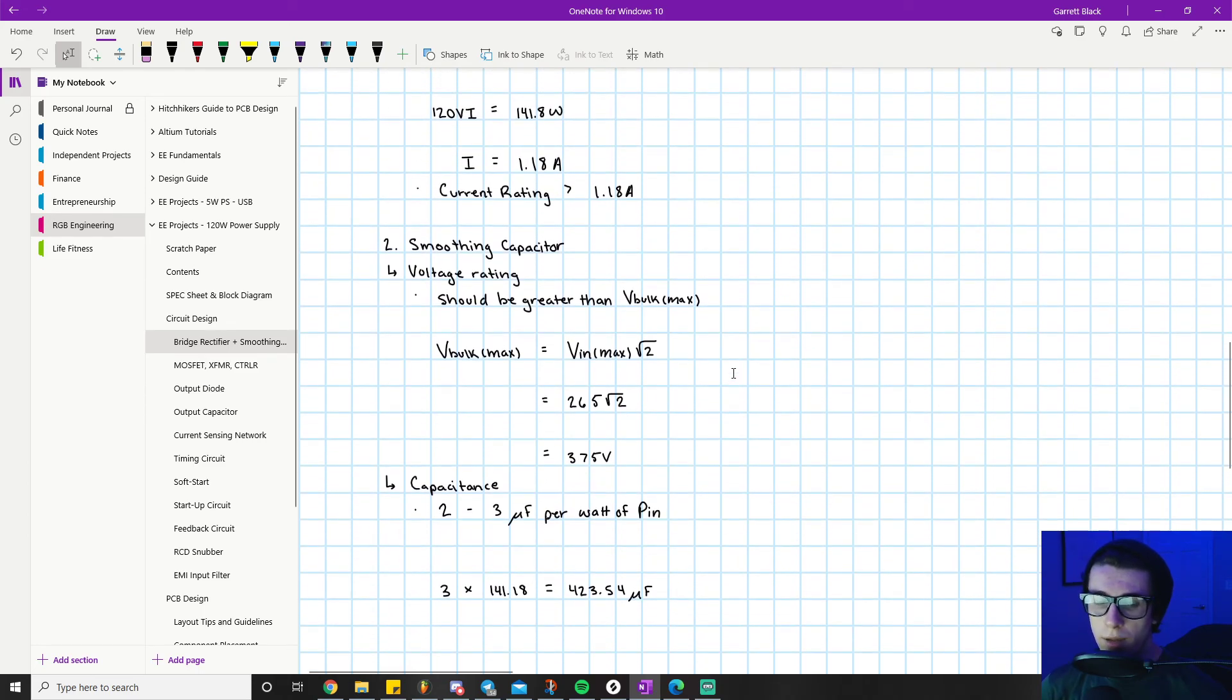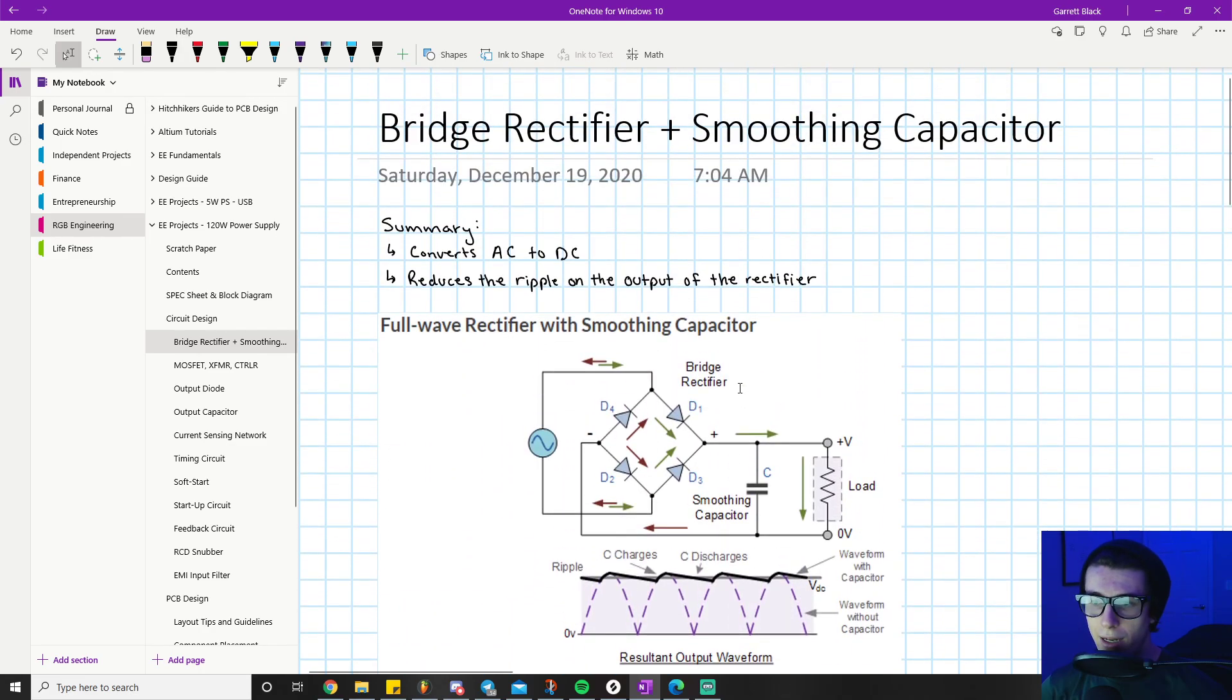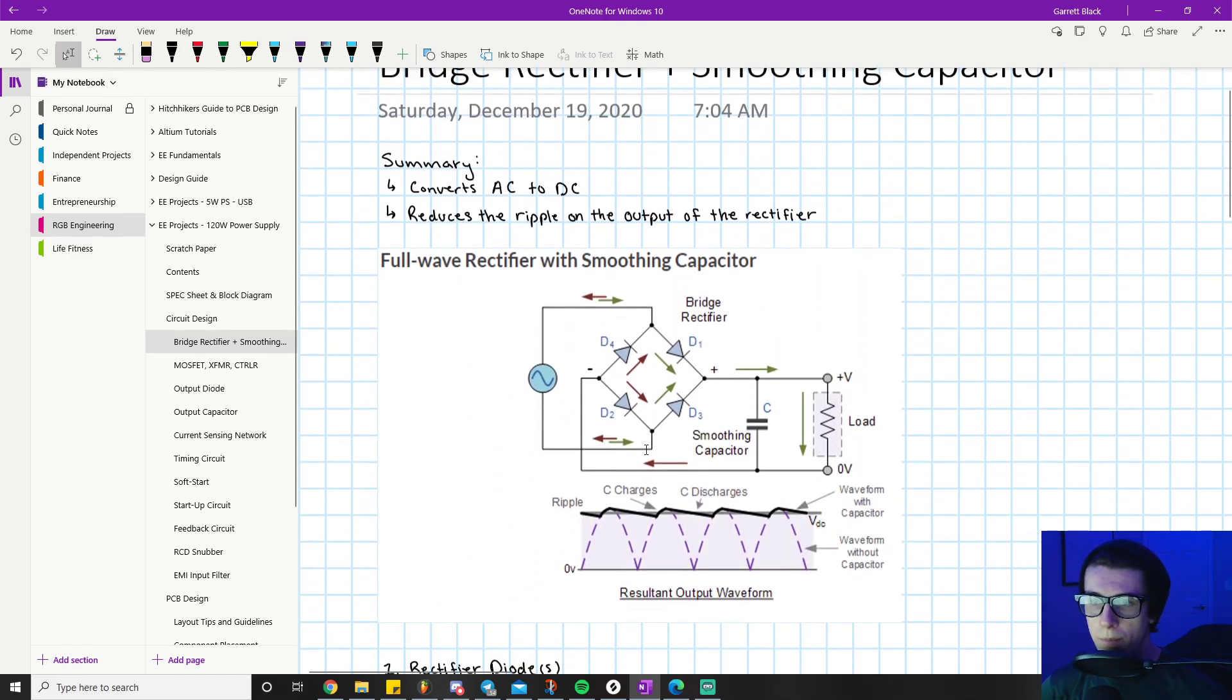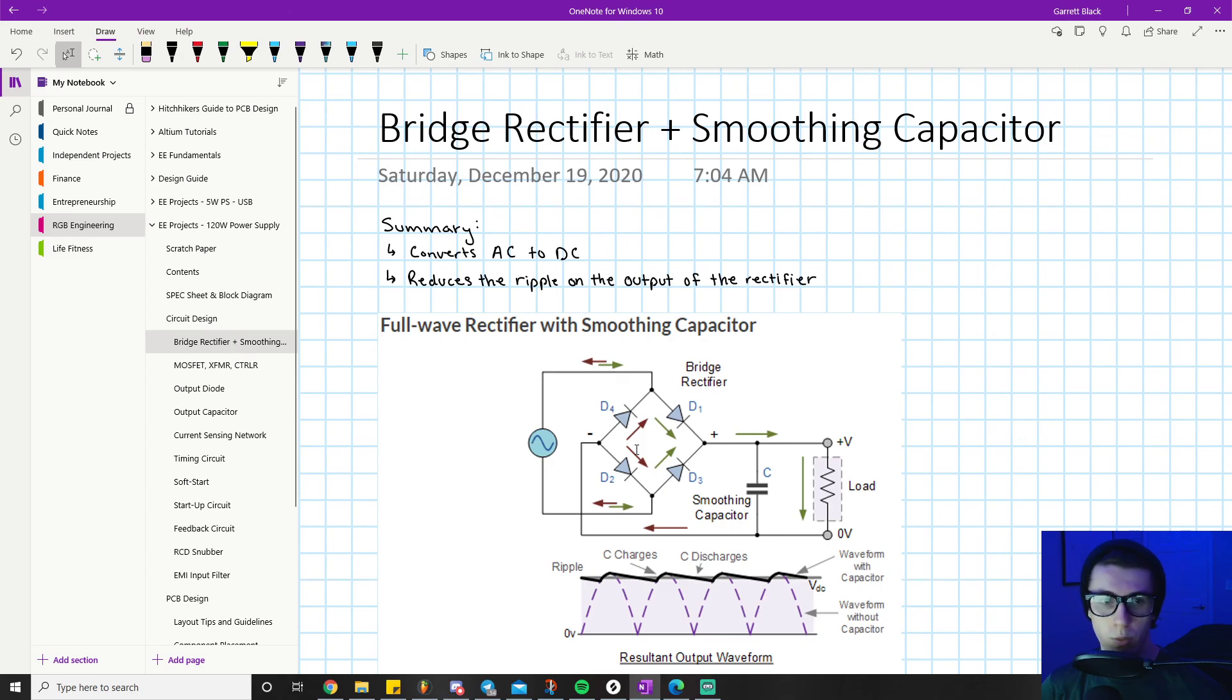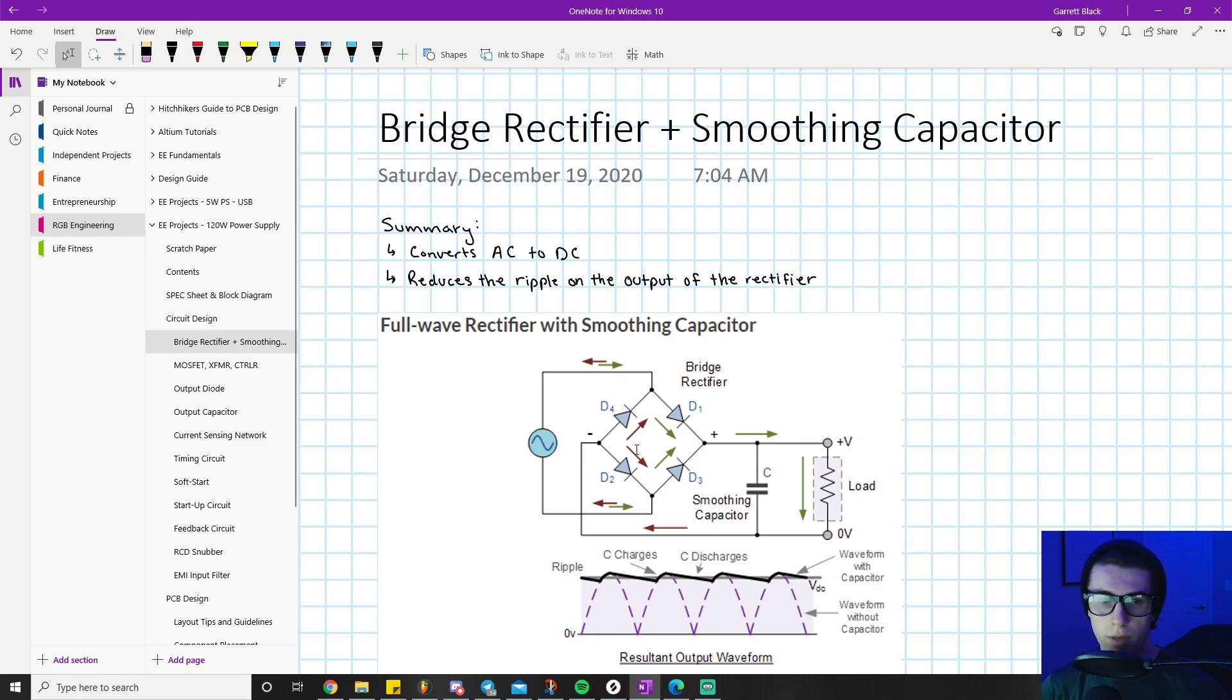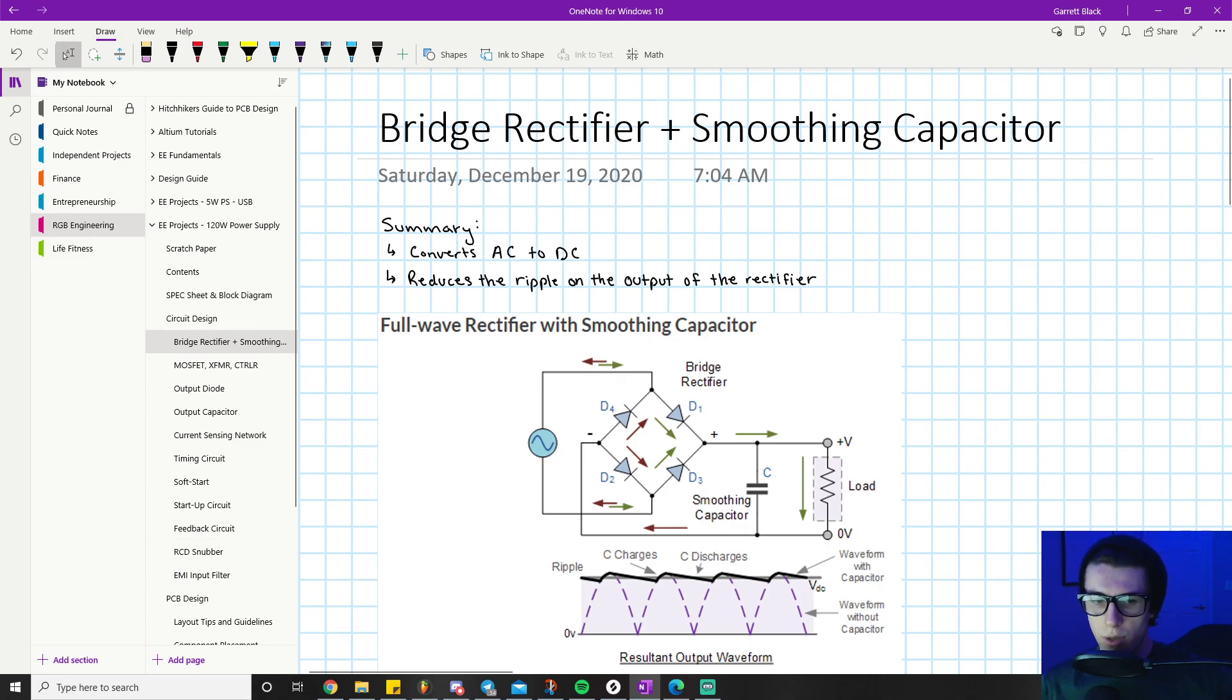That wraps up everything for figuring out how to calculate and select your component values for your input rectifier and your smoothing capacitor. Be sure to drop a like if this helped you out, I would really appreciate that. Also subscribe if you want - I post regular videos. Right in the middle of a power supply project, so you'll probably see a bunch of subsequent power supply videos showing up in the next couple days. I post like every two or three times a week. If you want to see more videos like this then subscribe please. Thank you so much.